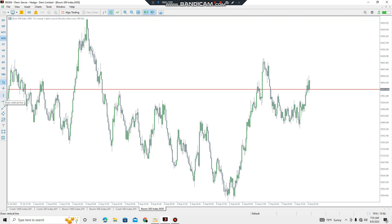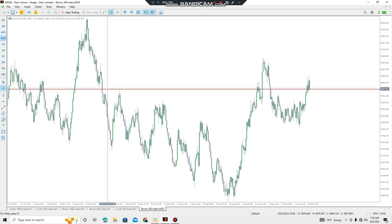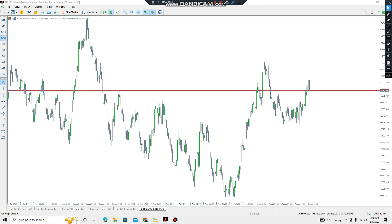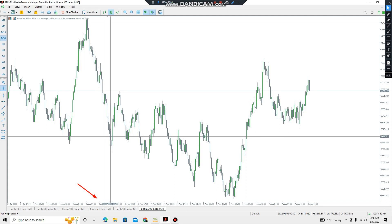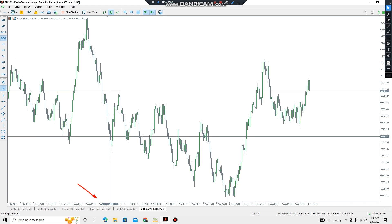First of all, pick the tools and draw a vertical line from the start of the day. To check the start of the day, simply pick the crosshair here and move on your desktop. Keep moving till the price shows you the time, date, and detail at that point. Check out the date, which is 3 August, and the time is 00:00. It means this is the start of the day.